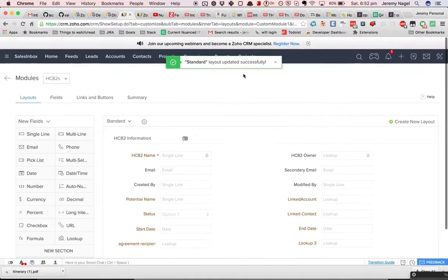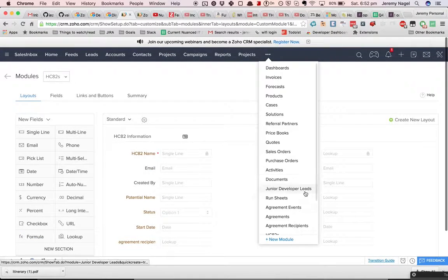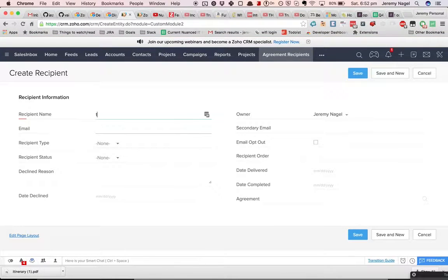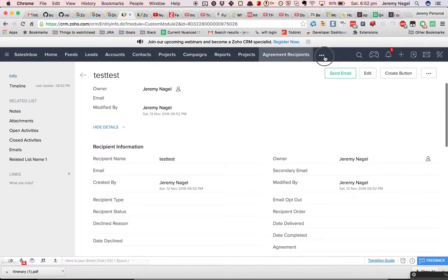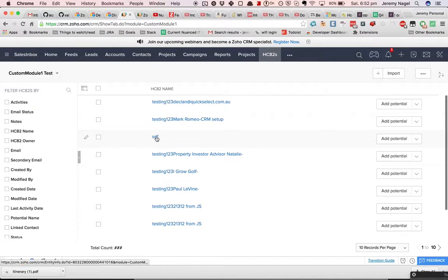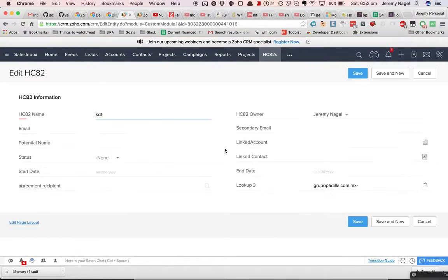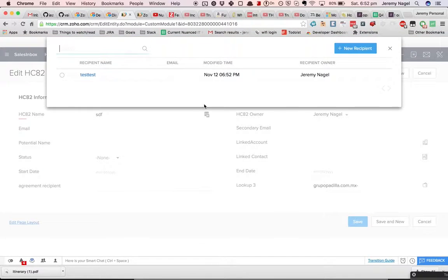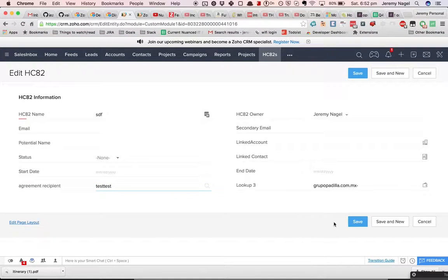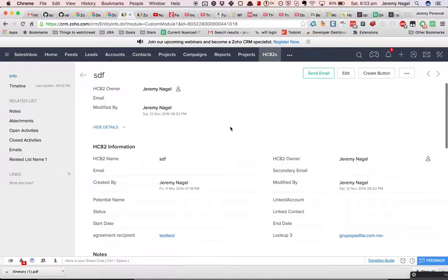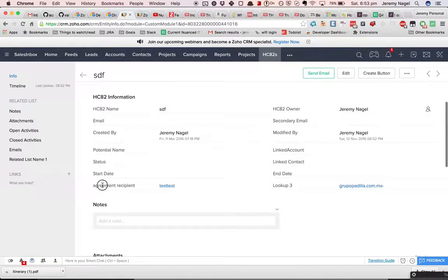So we wanted Agreement Recipients. Basically what I'm going to do is create an Agreement Recipient, and then in the HC8.2 module I'm going to link it to the other one. You can't actually have related records with a custom module — all you can do is have a lookup. So hopefully this is what Kevin meant.